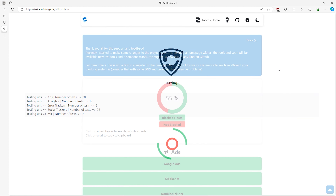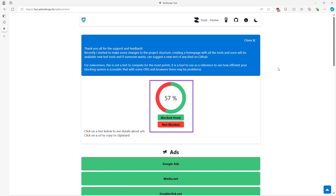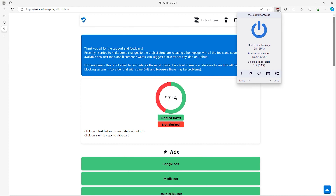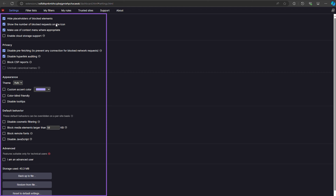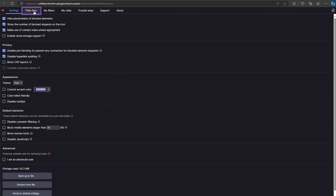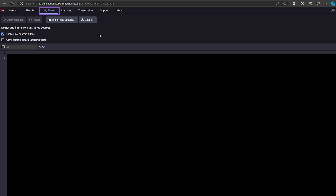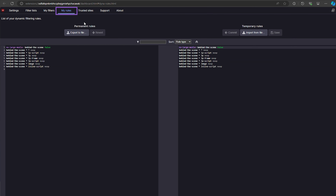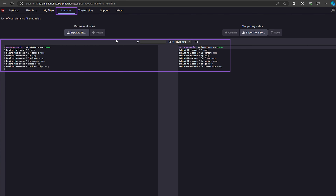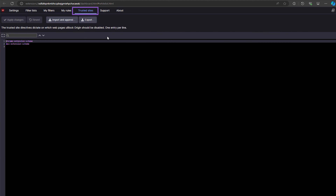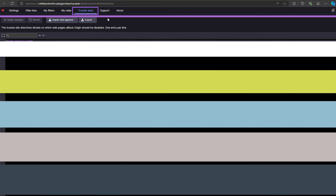Once you install uBlock Origin, you can start blocking ads immediately, but where it really shines is in its customization options. You can fine-tune everything, create your own filters, choose which elements to block, and even block specific scripts.